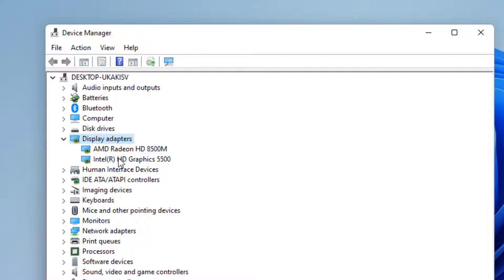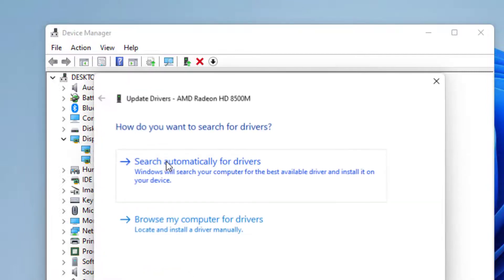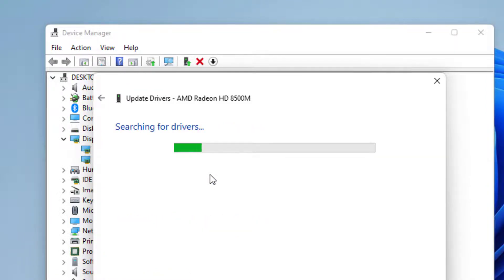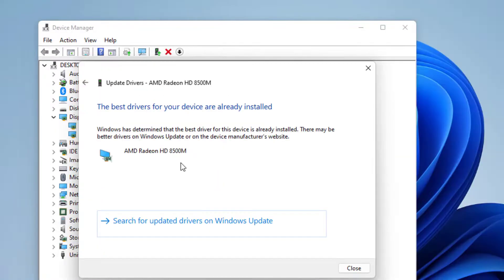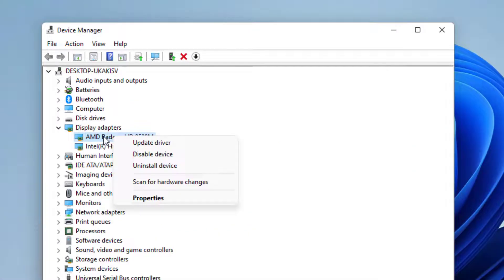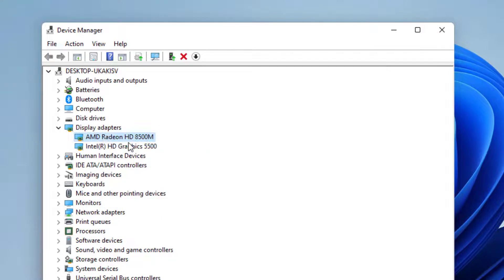Select your graphic card, right-click on it, and click on Update Driver. Click on Search Automatically for Drivers. The drivers will automatically be downloaded. Close the setting, then again right-click on the graphic driver and click on Update Driver.